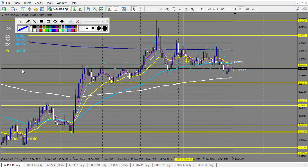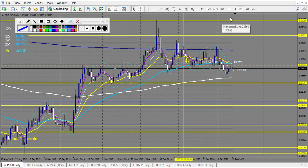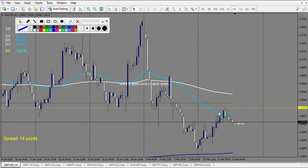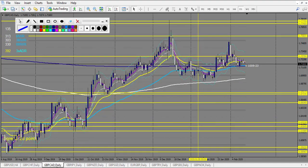GBP pairs: we have a trade running right now — a railroad track. This level was broken, and a railroad track at the middle triggers — running with 1.5 profit so far. GBP/CHF: no trade. GBP/CAD: we have a trade.